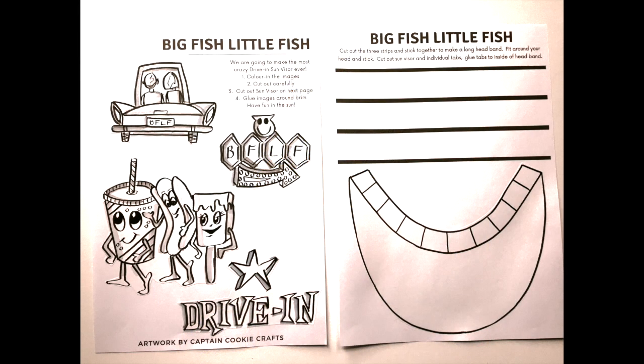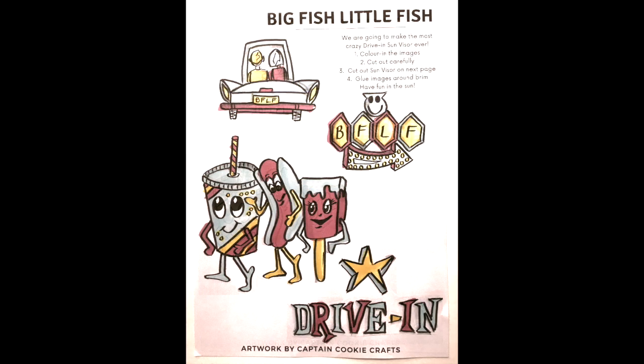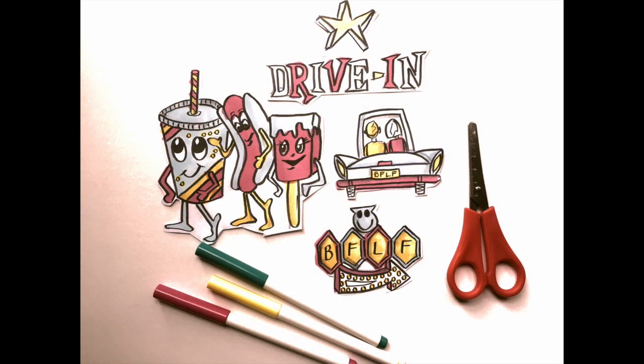Hi, Captain Cookie here, and today I'm going to show you how to make a sun visor for our big fish little fish drive-in. Print out your two A4 PDFs and color one of them in—pick any colors you want, make it really vibrant—and cut those out with a pair of scissors.